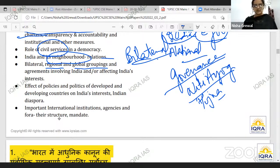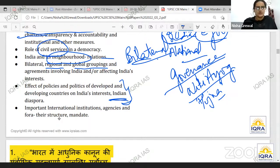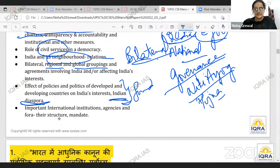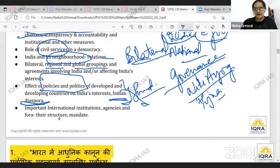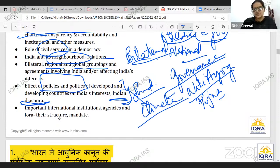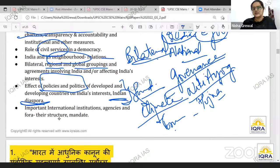Directly, you have the scope of international relations. The effective policies and politics of developed and developing countries on India's interests and the Indian diaspora — don't skip this. Think about food and subsidies, or policies and politics in terms of food and hunger, or coordination in climate-related forums, in terms of developed and developing countries — there is a conflict of interest.